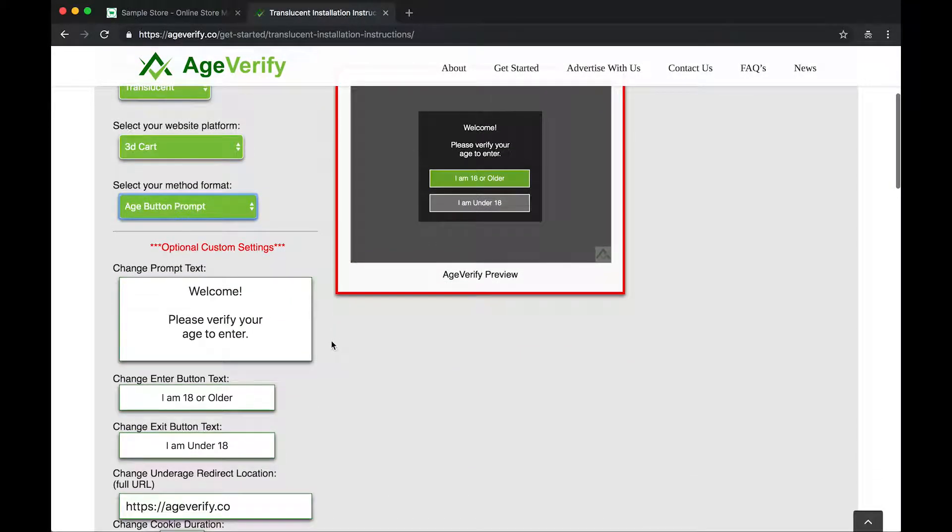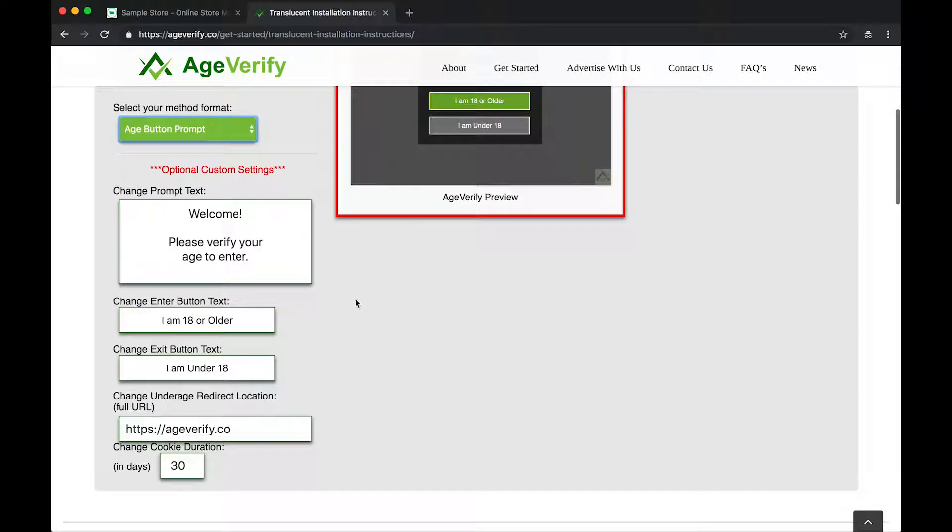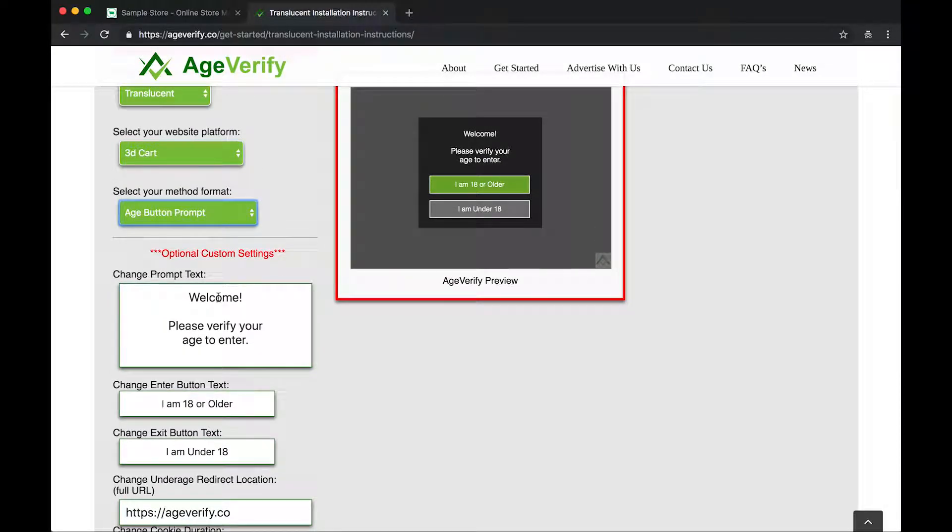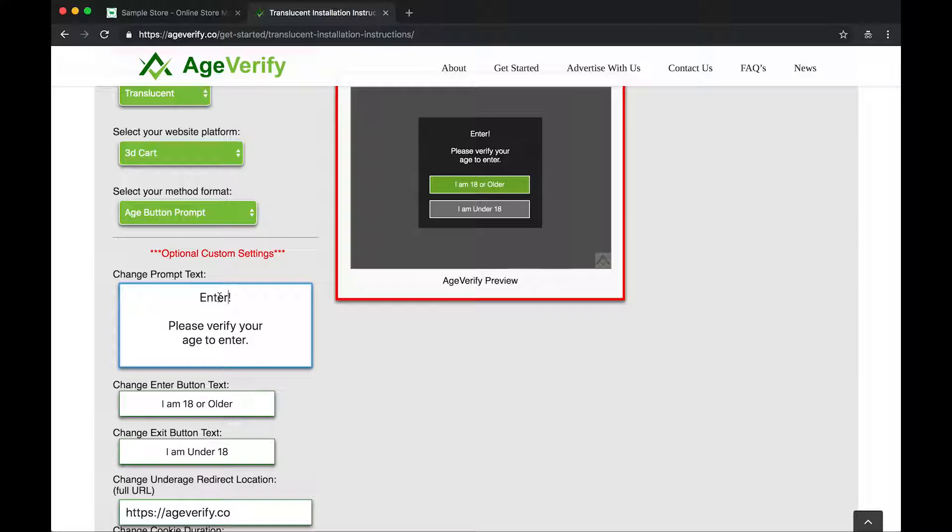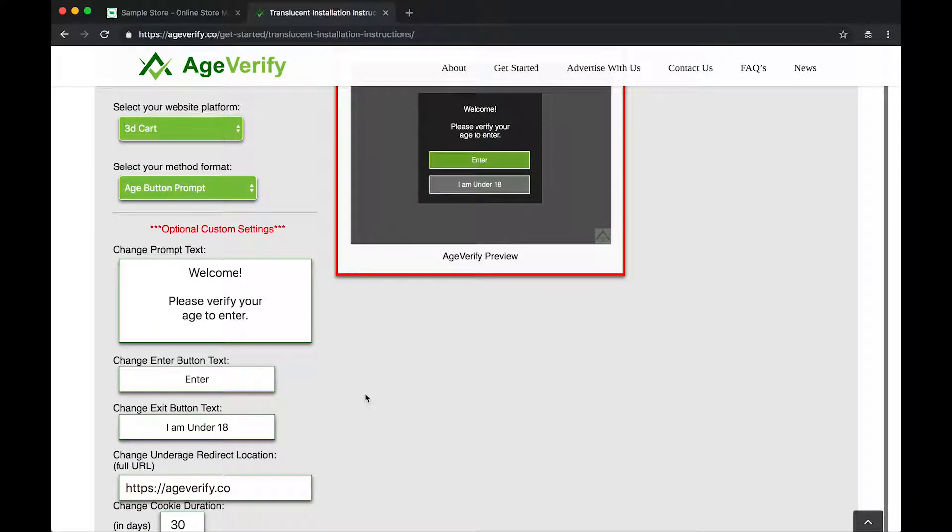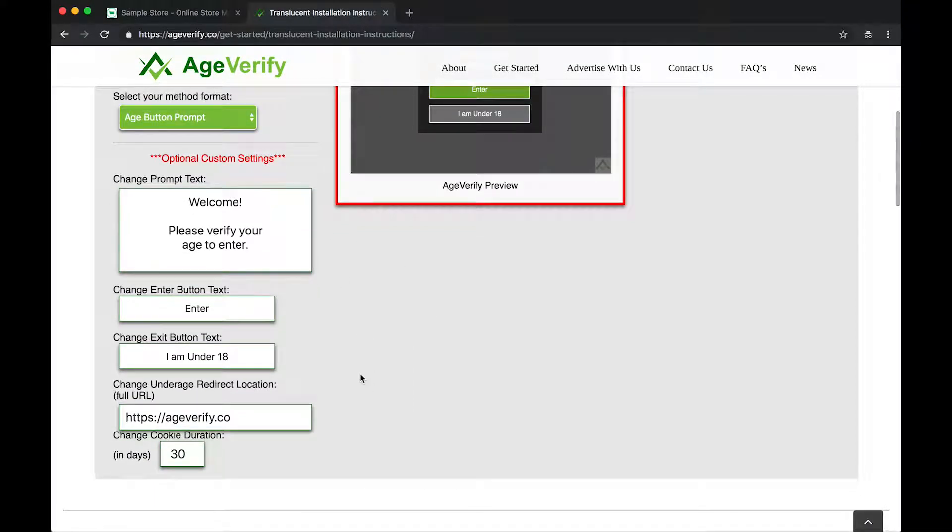And here is that next section, the optional custom settings. So if we wanted to change the text, we could simply update it here. You'll notice that when I change the text here, it updates in real time right over here in our preview window. Same with the button text. If I wanted to do that, it would update over here. You can see that. Once you get that set how you want it, you can change your underage redirect location.